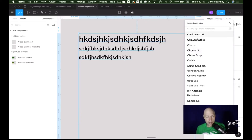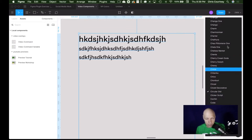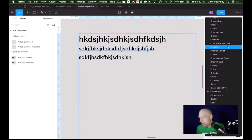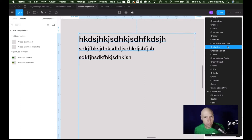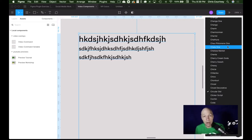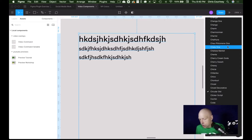Just give Better Font Picker time to load — don't give up on it just because it hasn't automatically loaded everything. You'll be able to see the difference between chalk duster, Comic Sans, and Circular without doing it the old manual way of scrolling up and down without a real preview. I really wish this is something Figma would roll into the product, but they just haven't. It's lovely to know that something like Better Font Picker is out there.